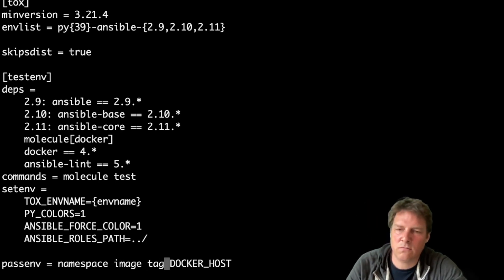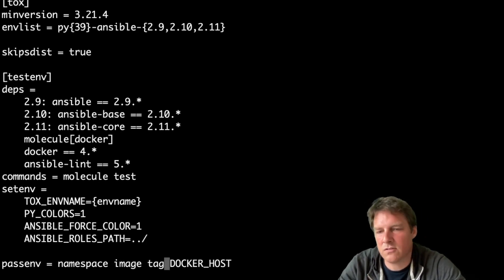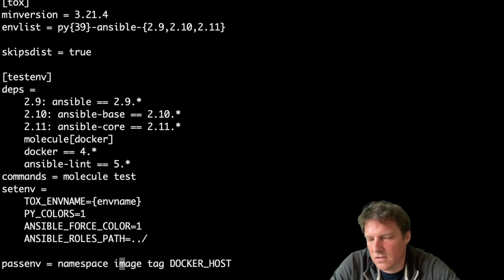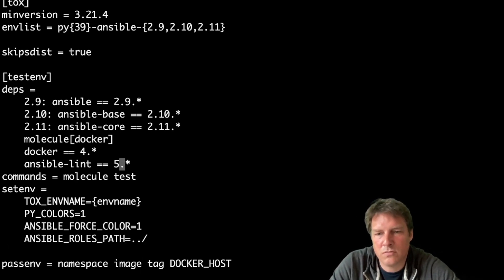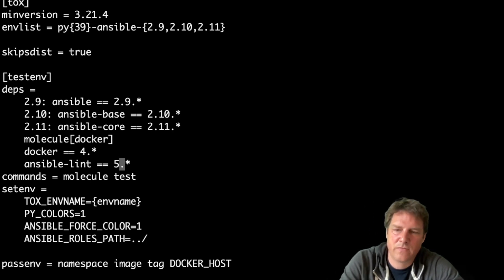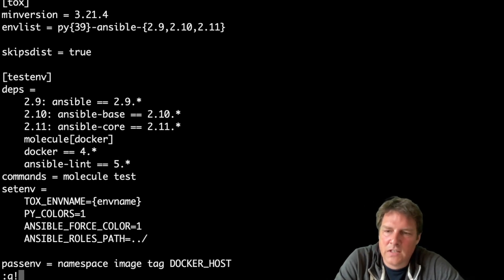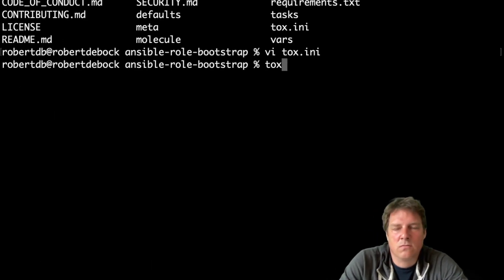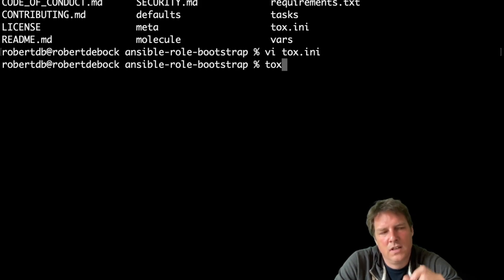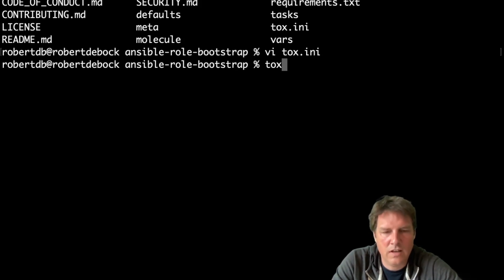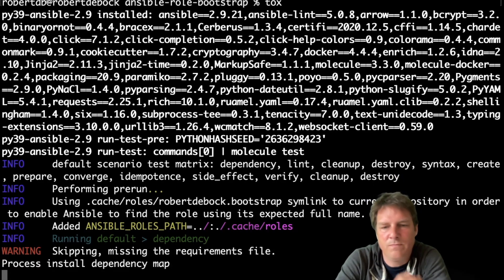Those are available. So if you run TOX from your laptop or desktop or so, the variables that you set or use here are applicable and usable in TOX itself. So if you now run TOX, it spins up in sequence 2.9, 2.10, 2.11, and we'll test them all.